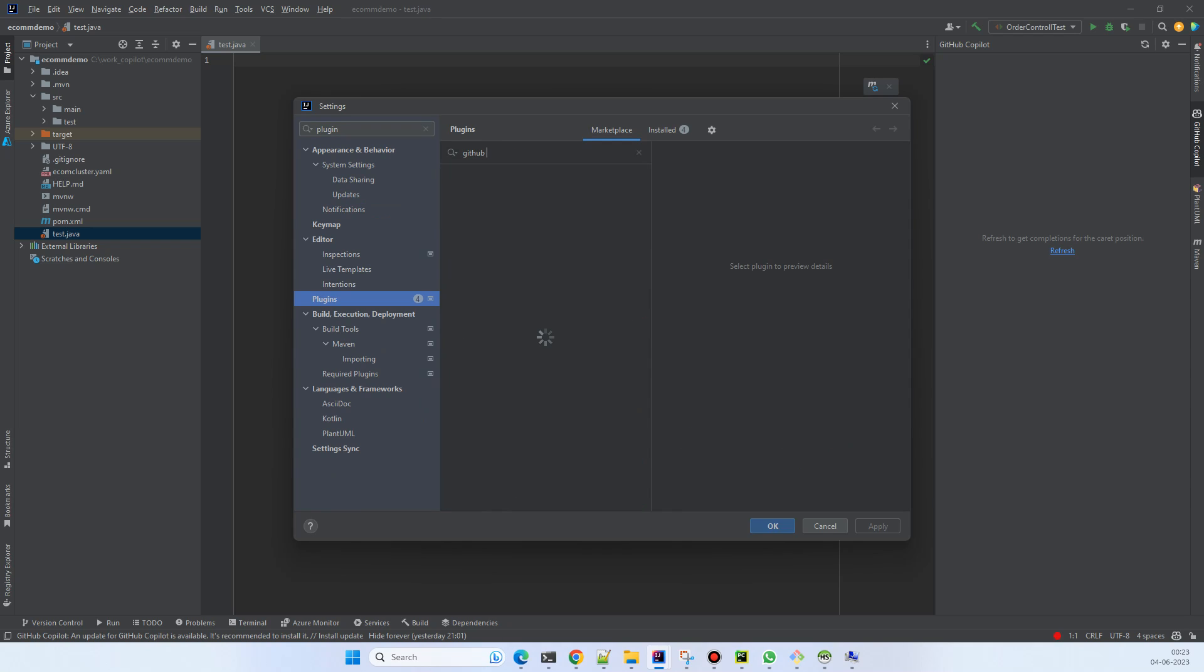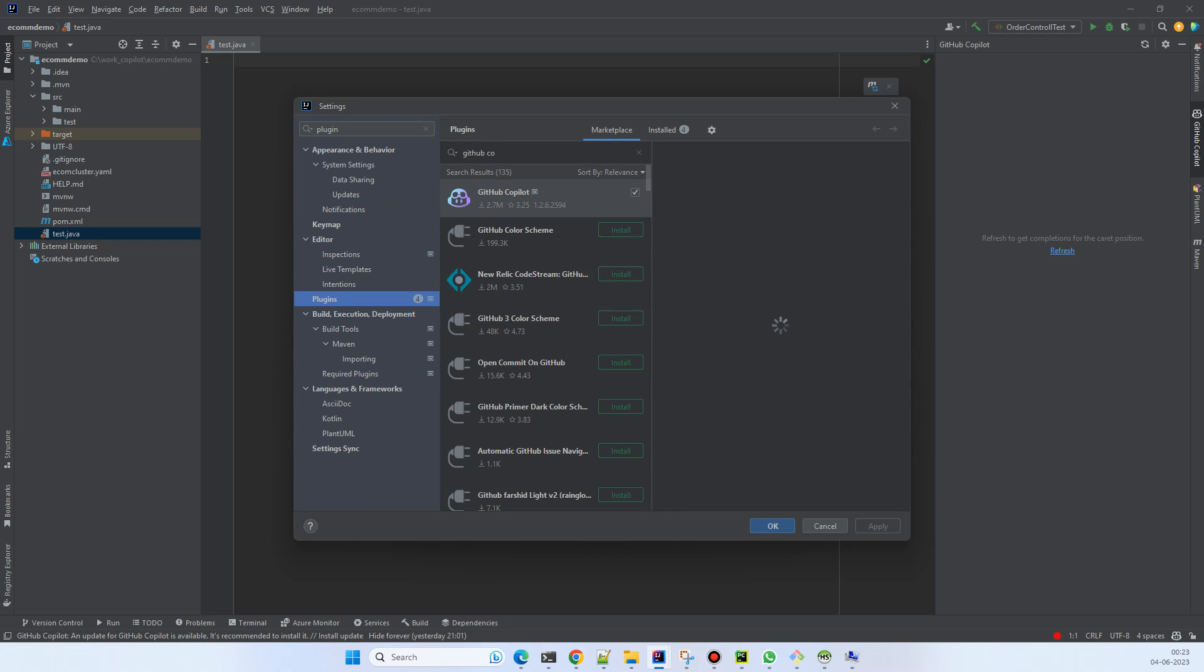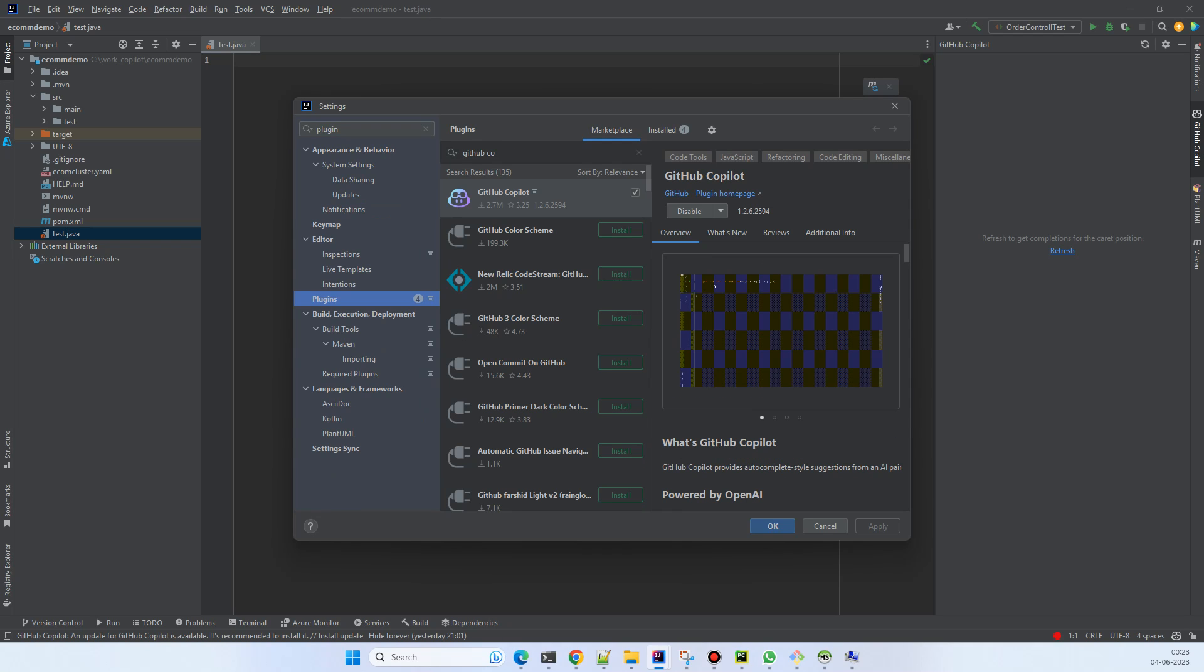After clicking on 'Install', it will very quickly add the plugin into your IDE. Then you'll have to restart your IDE.